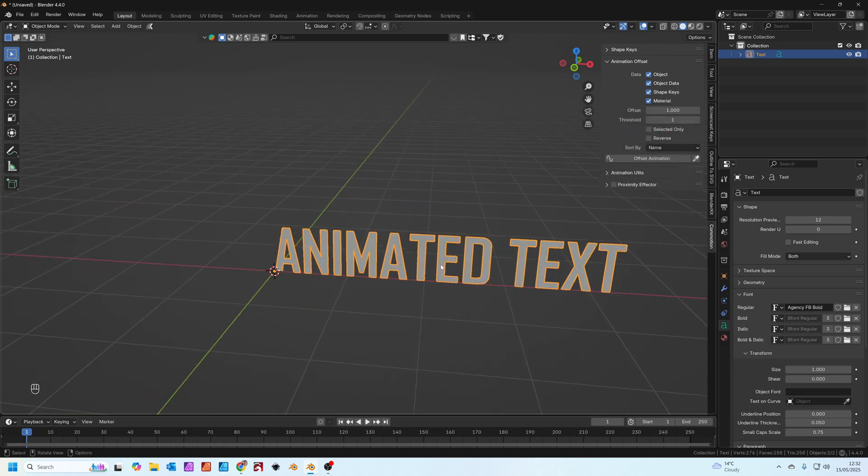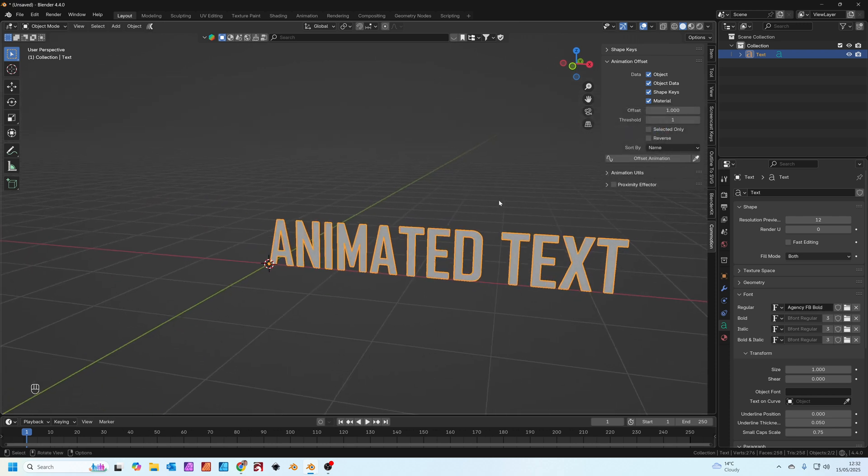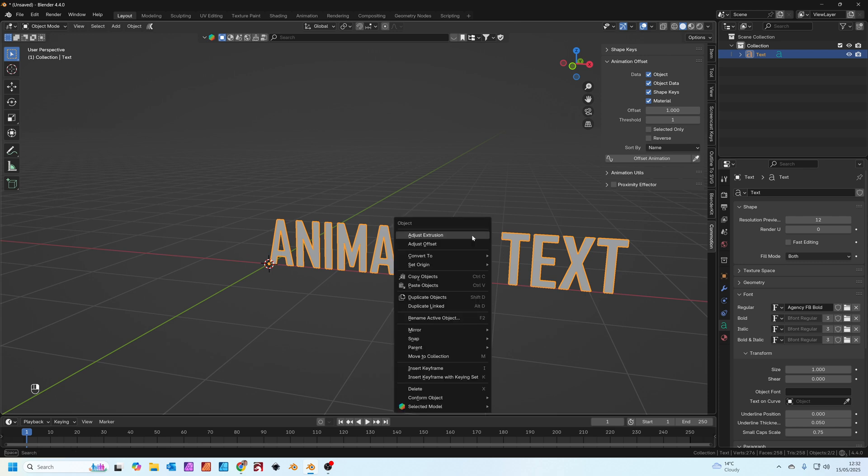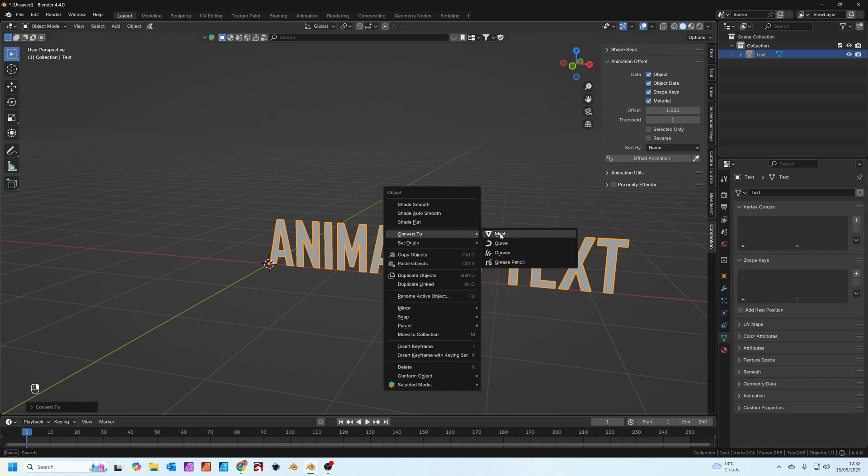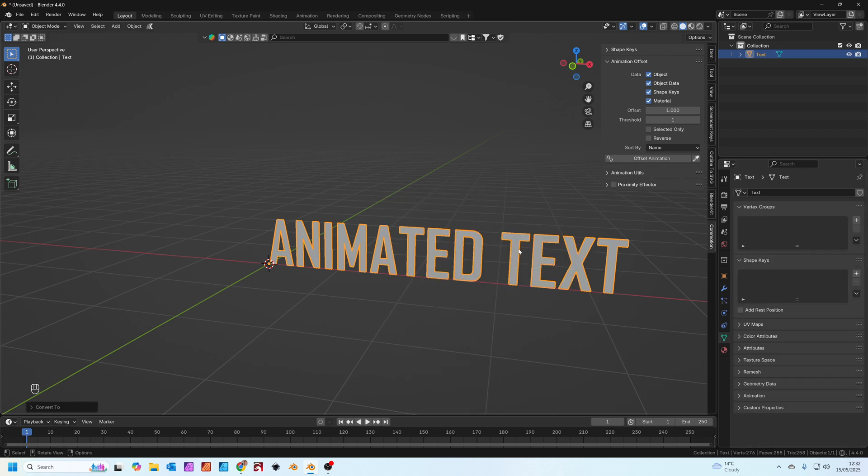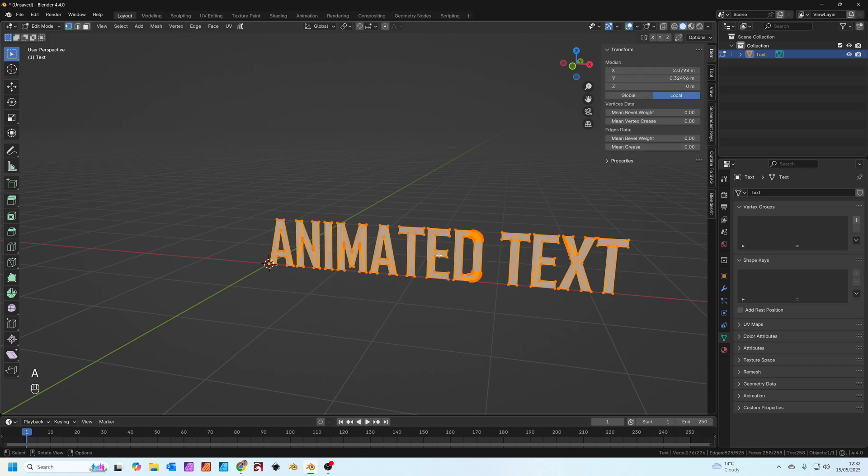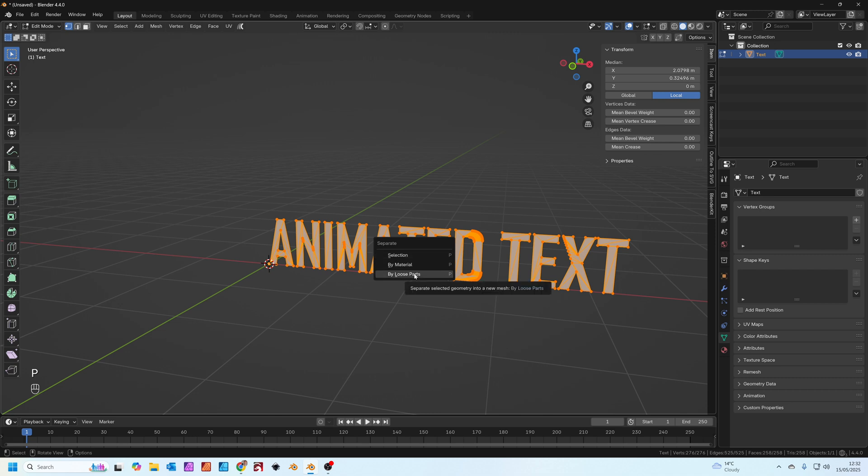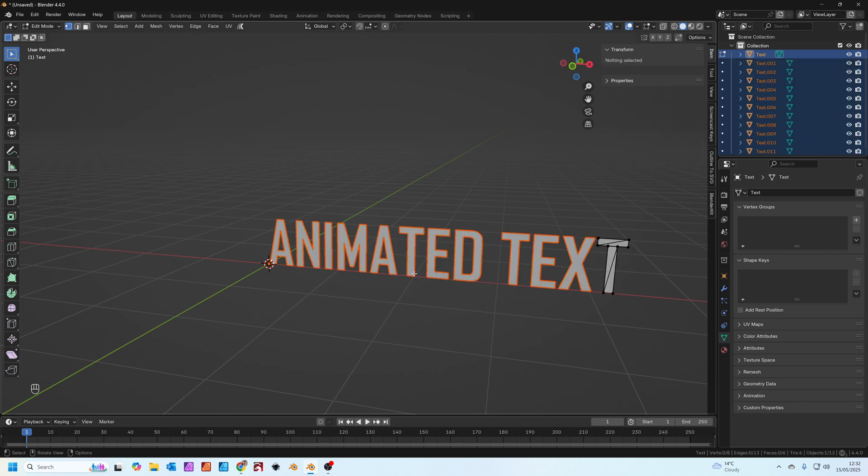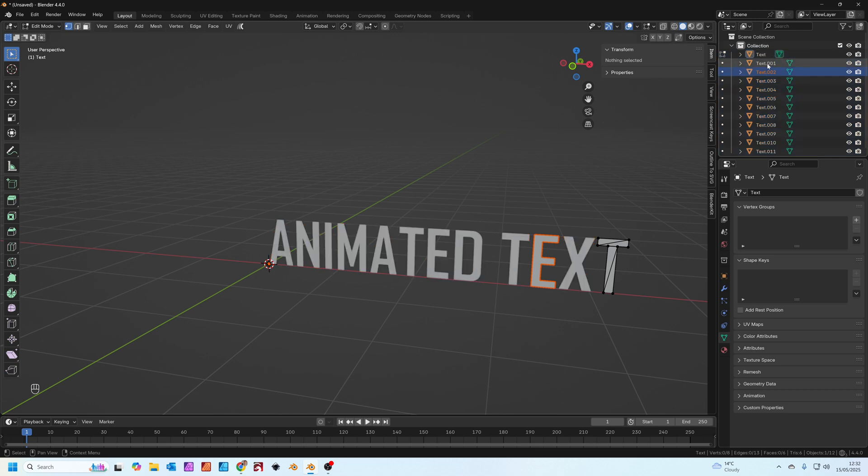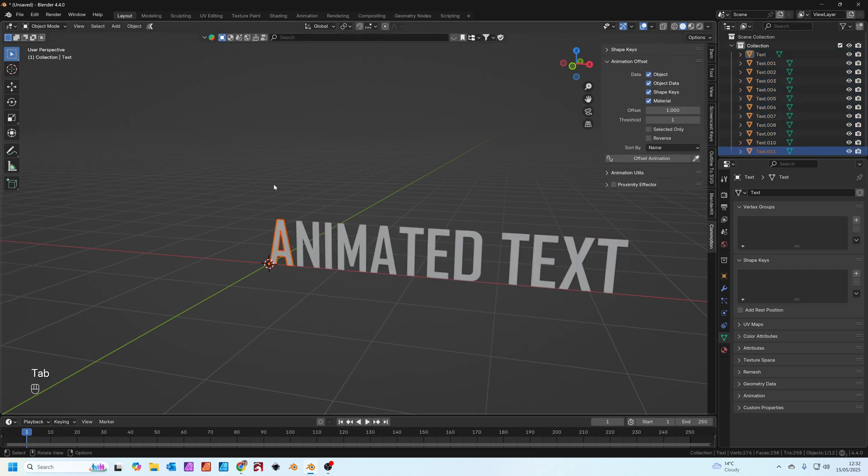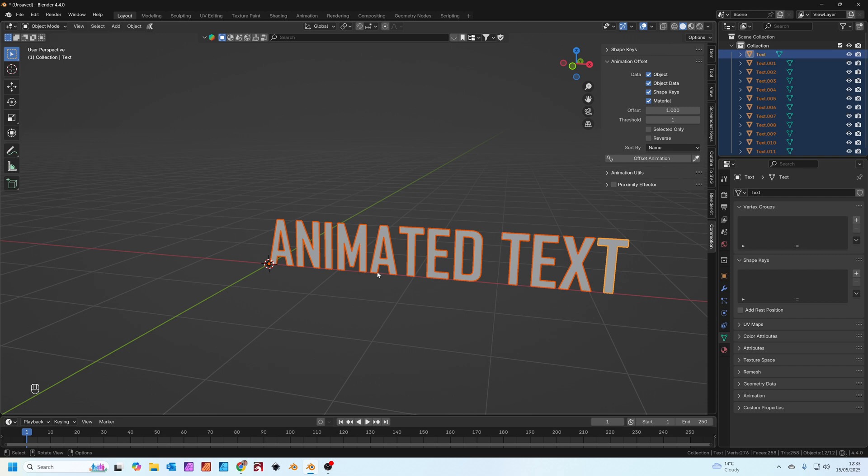Now we've got our text, we're going to convert it to a mesh. Just right click and convert to mesh. When we tab into edit mode you'll see all of these. Press A to select everything, press P and we're going to separate by loose parts. Now you can see up here we've got lots of different text objects, one for each letter.